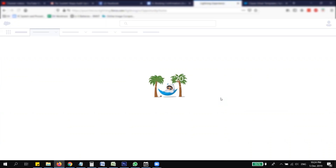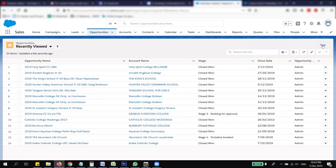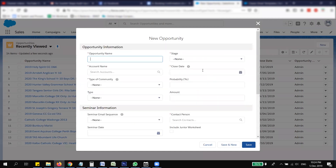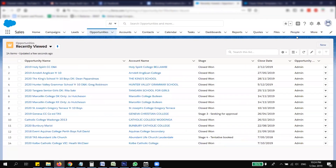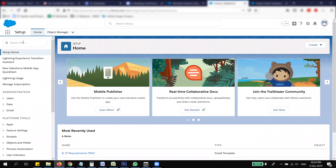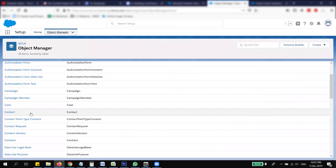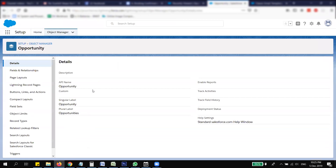The first thing is you need to have a custom date field for the seminar. Let me show you how I set up the opportunity. Here is the opportunity with the opportunity name, account name, the stage, and all other requirements. This is the seminar date field — we want to send a one-week reminder before the seminar date. To create that field, go to Object Manager, then Opportunity, then Fields and Relationships.